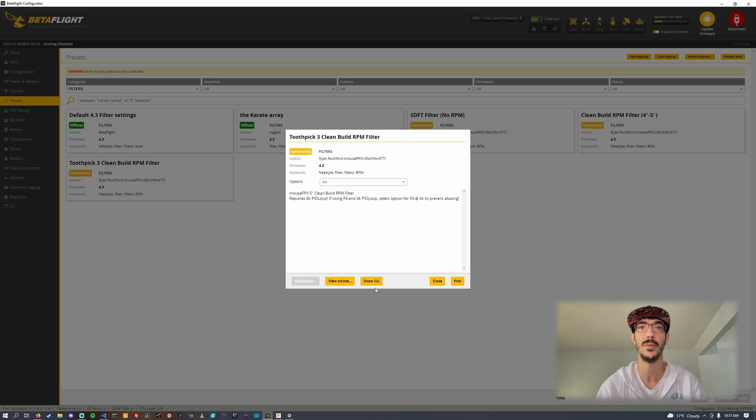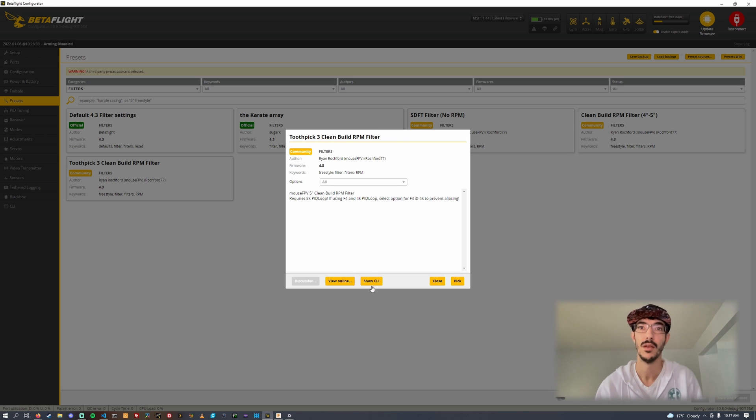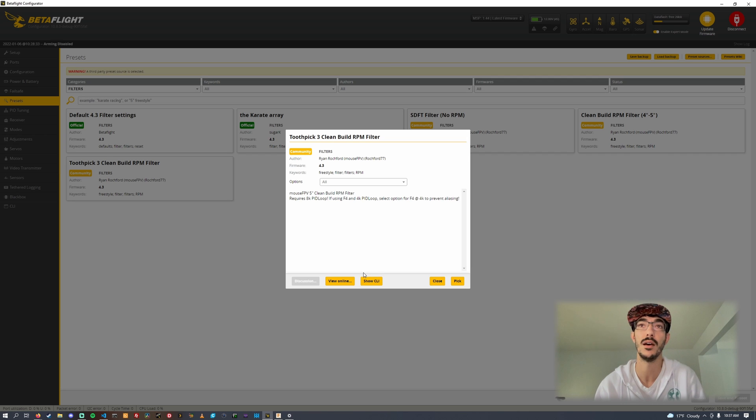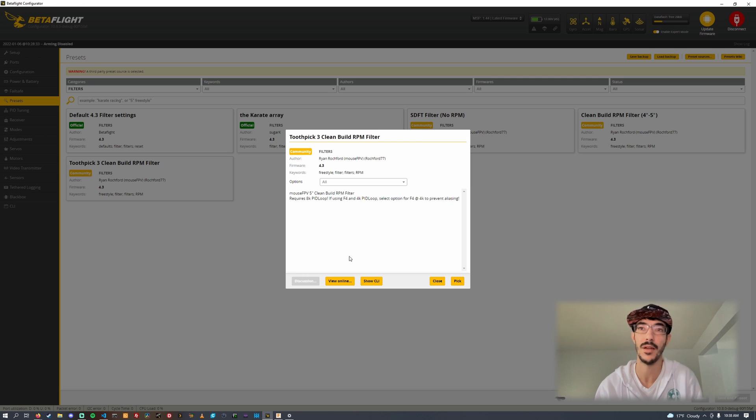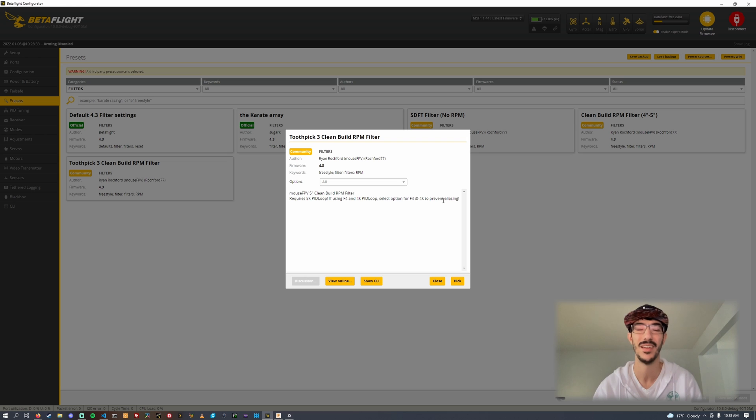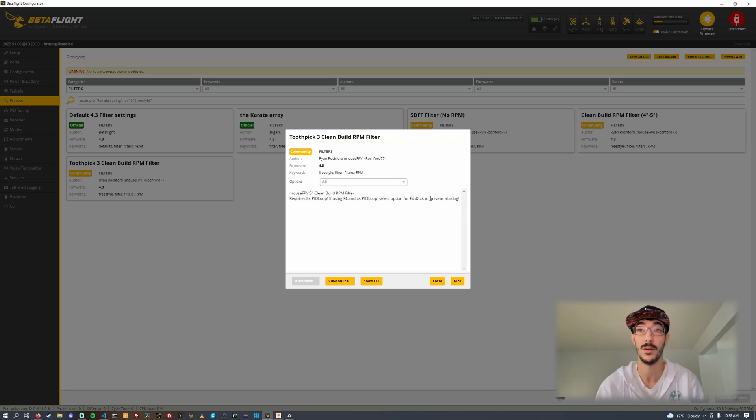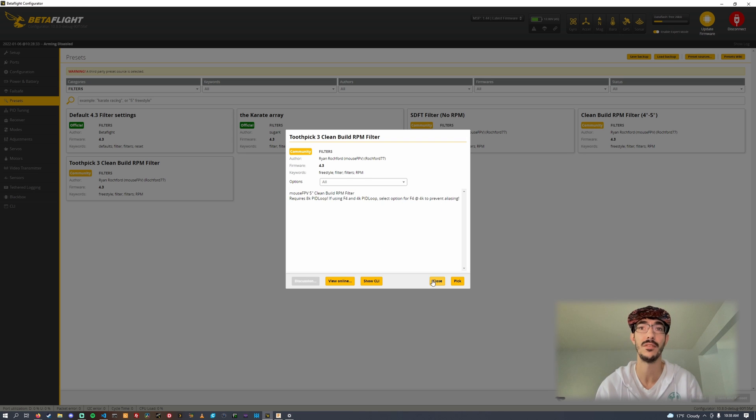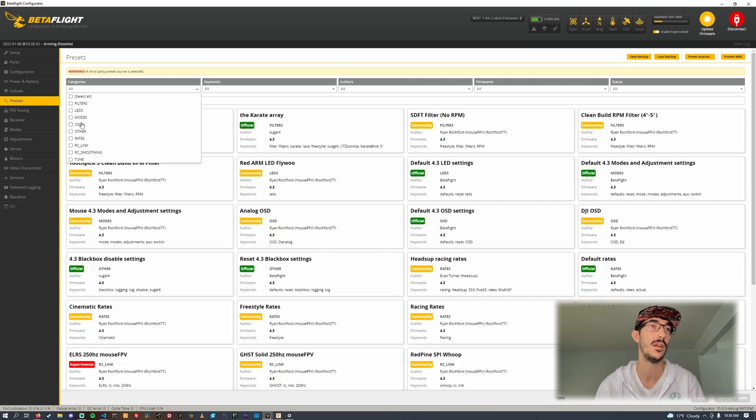I also have one for Toothpicks with the same setting option. The big difference is the Toothpicks have the RPM filter a little lower, a little more filtering, and also it runs two notches on the SDFT dynamic notch. The frames are so soft you start to get a loose arm, that second notch is just there to help protect you plus the AIOs are super noisy.